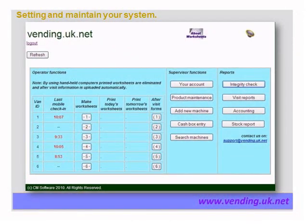Vending UK has a built-in help facility on each screen. By clicking the loudspeaker icon in the top right corner, you will have an audible commentary of what is on the screen you're currently looking at. To use this, you would need to have your sound enabled on your PC.